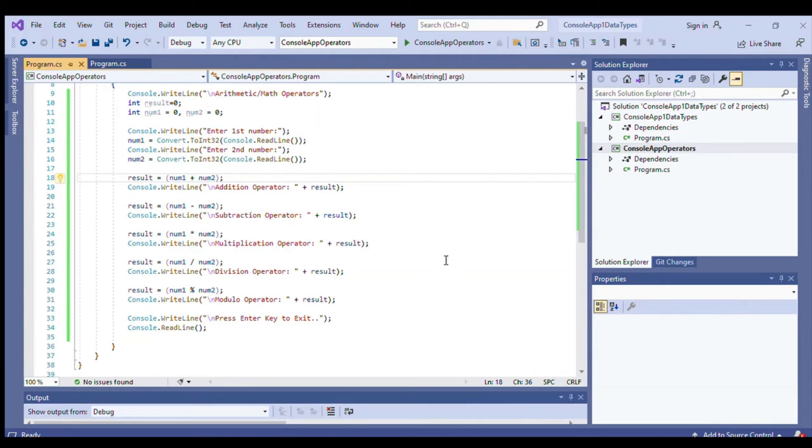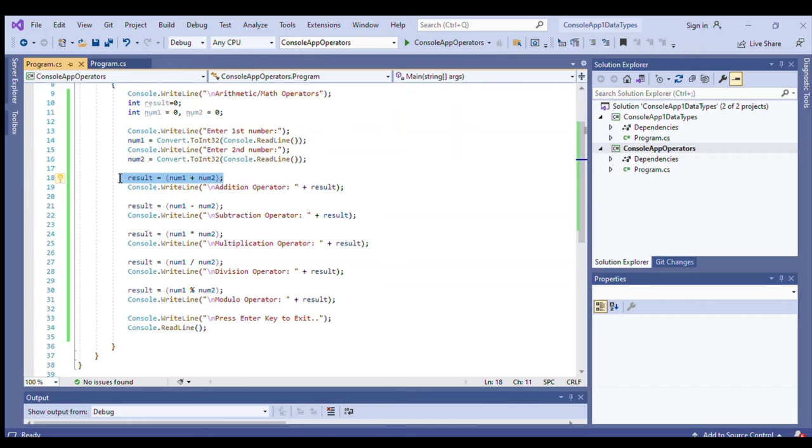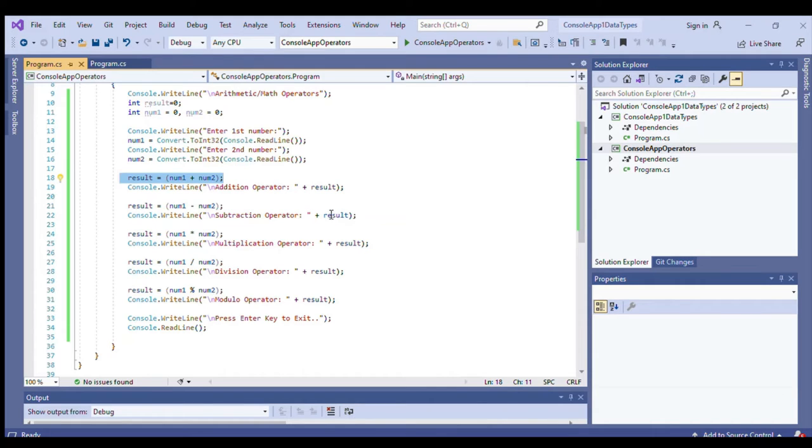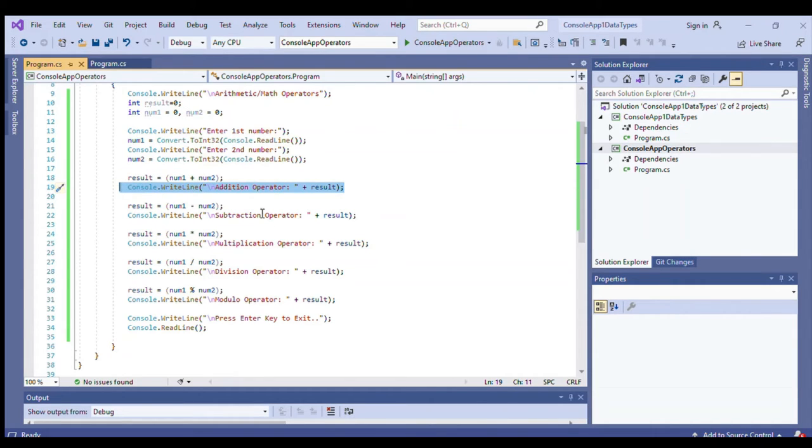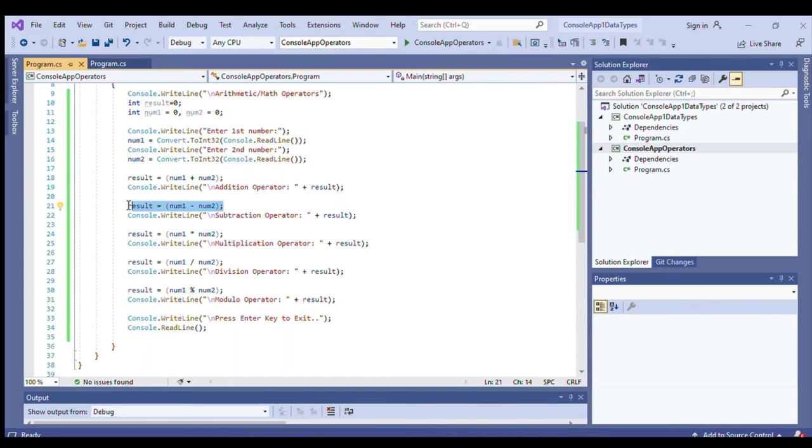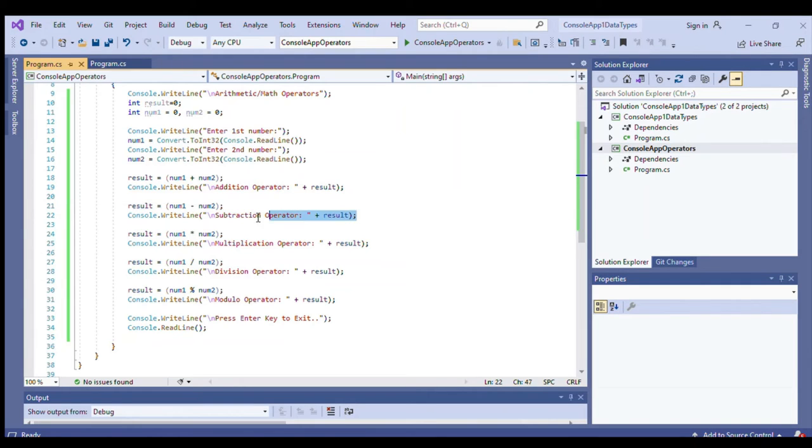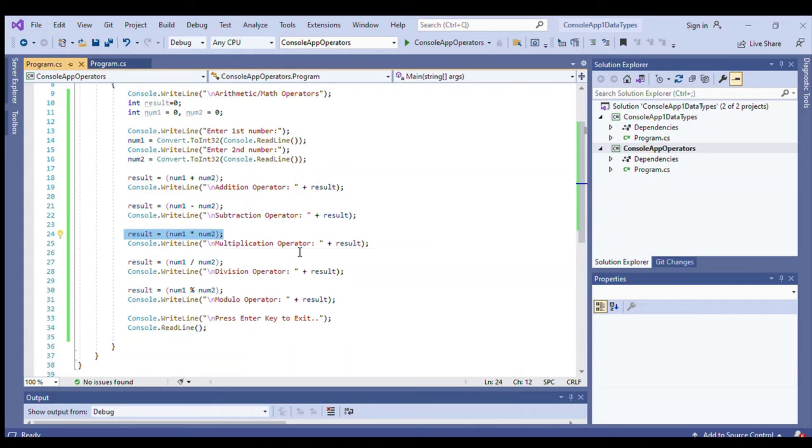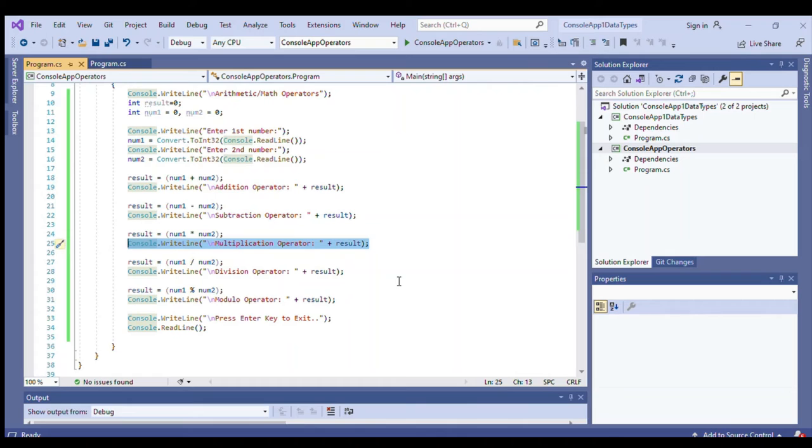Now we simply have here the mathematical expression. So here we have addition - the result will handle the sum of the addition operator. And then we'll simply print addition operator followed by the result. Then we have the subtraction operator. Again, we'll print subtraction operator followed by the result. We have multiplication, so the program will print multiplication operator followed by the result.